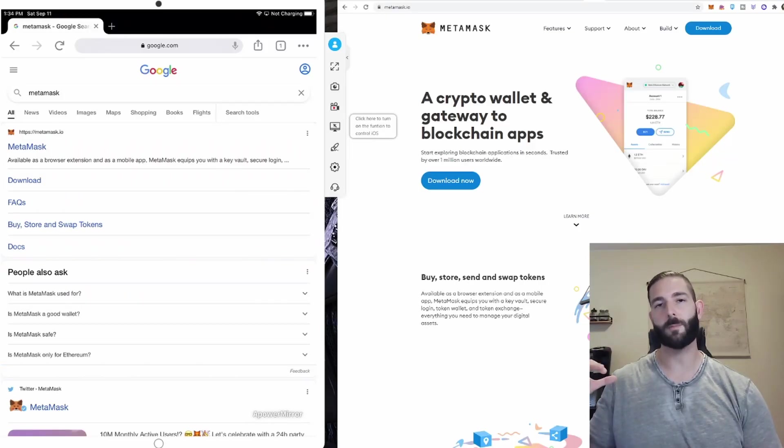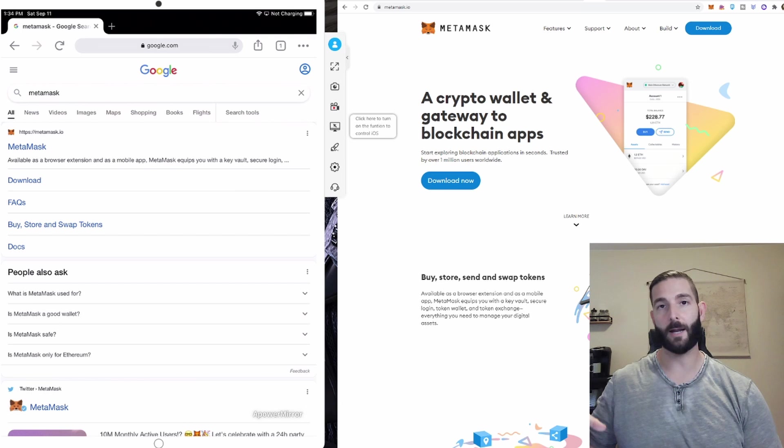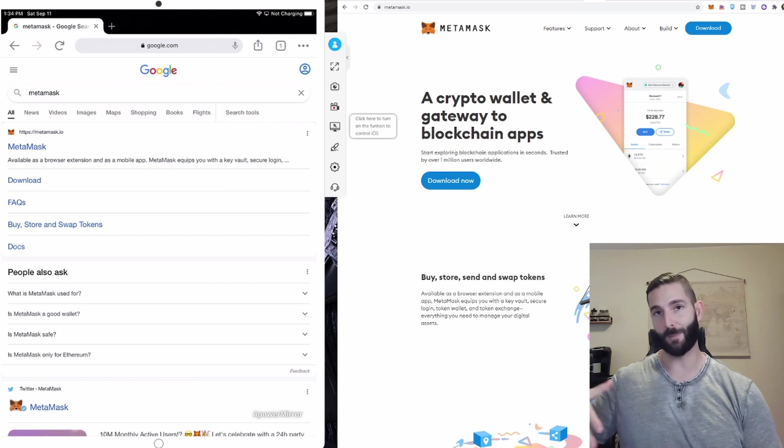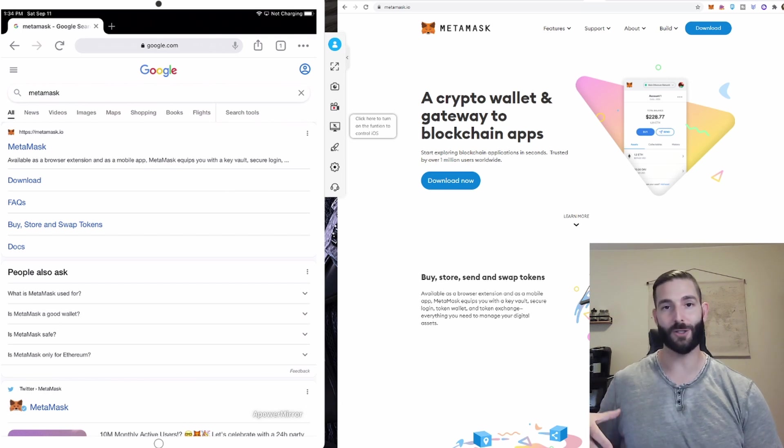But before we actually get to the main functions of MetaMask, I'm going to create a new MetaMask account so you can follow along and I'll explain how the wallet info works. I'm actually going to be doing this on my iPad.